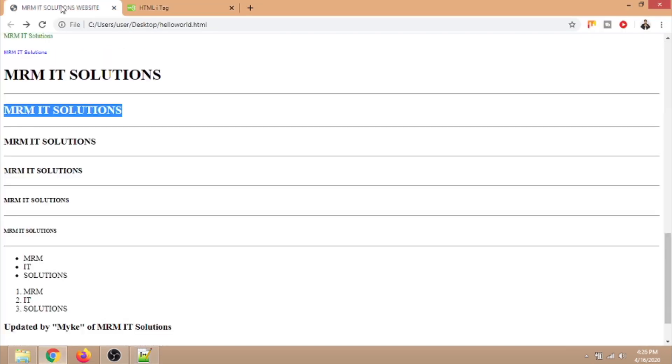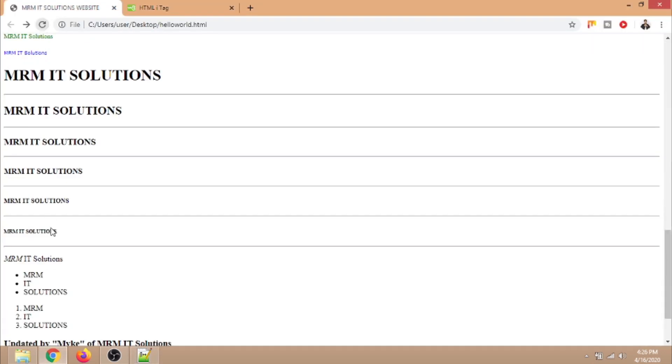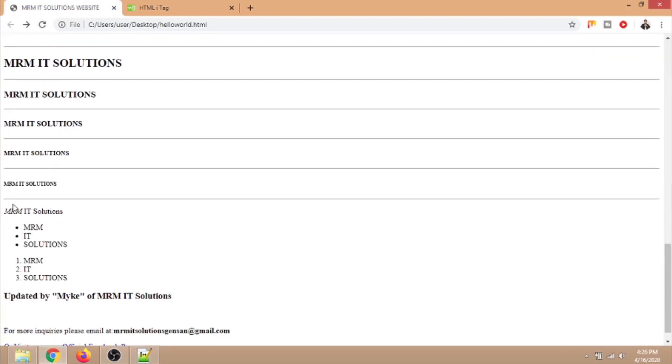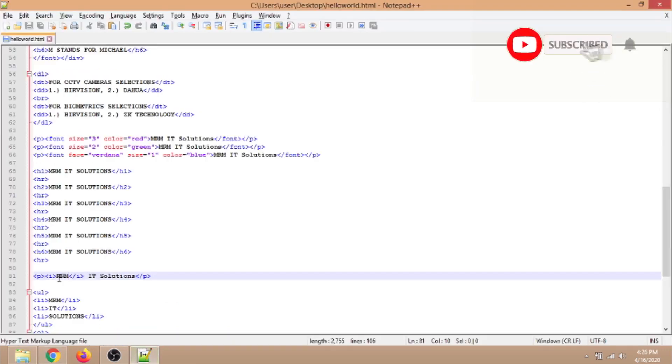Next is the I tag. This tag will basically italicize your text. We'll try to italicize the text we have set and check if it really displays.